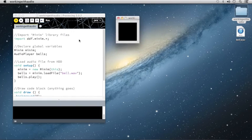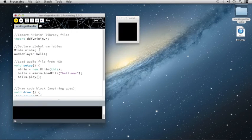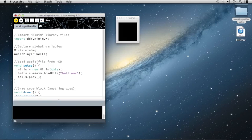Excellent. As you can see, we've imported our Minim files, declared an instance of Minim and an instance of the audio player. We filled the contents of Minim with an instance of the Minim function, filled the contents of Bell with the file on our hard drive Bell dot wave, and then we told Bells to play immediately upon setup.